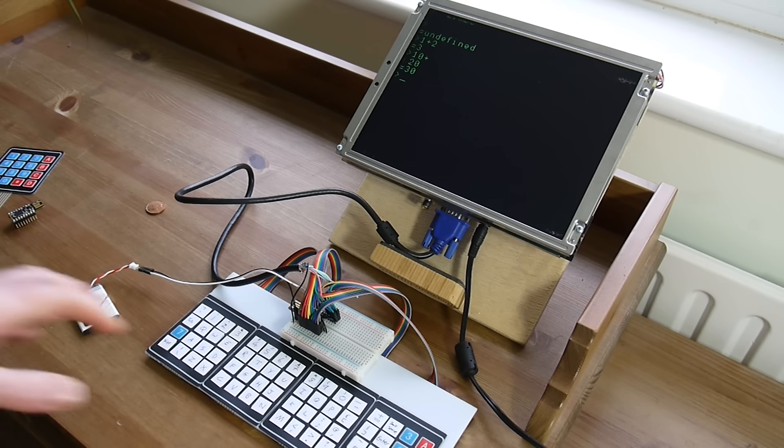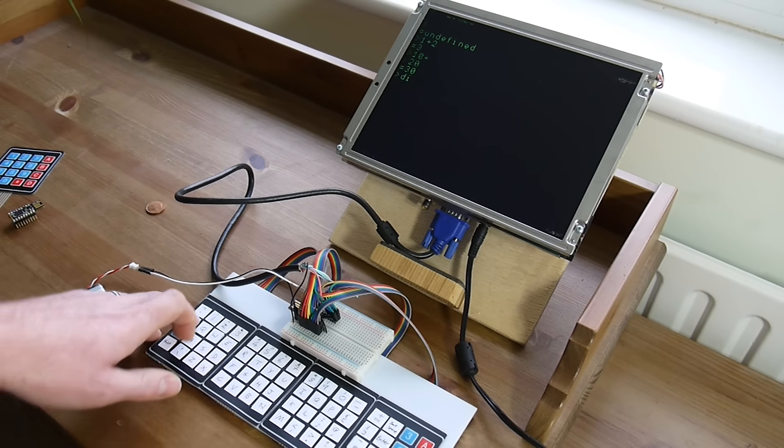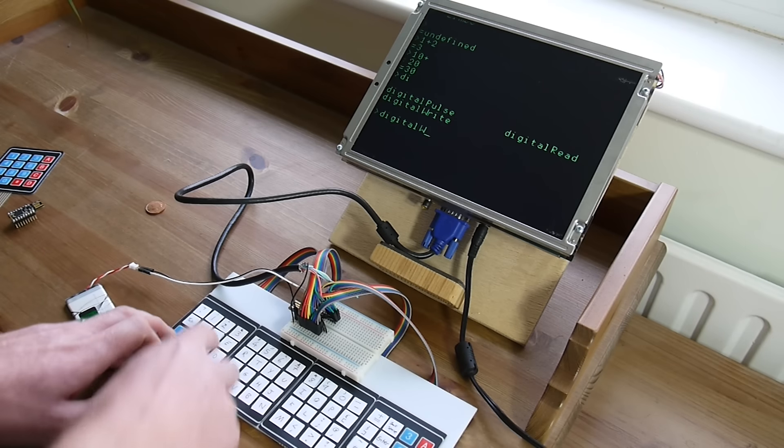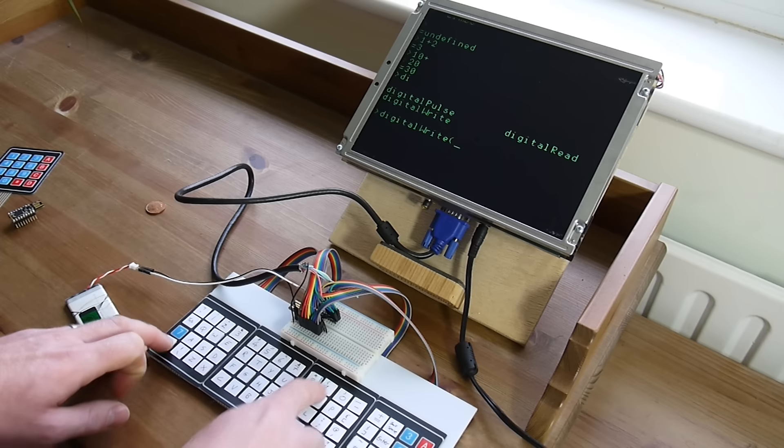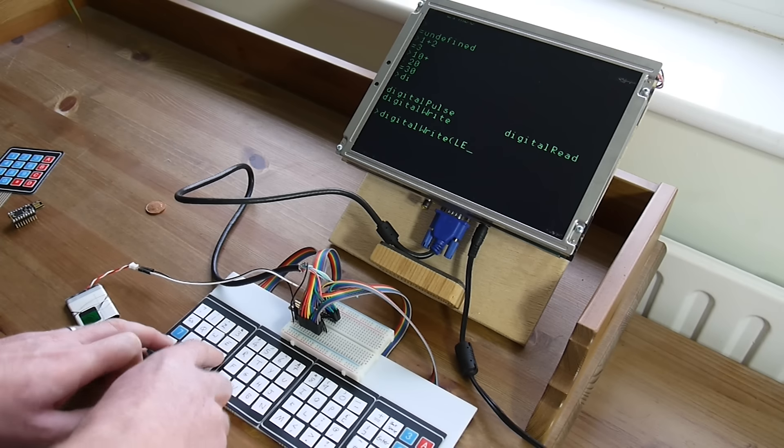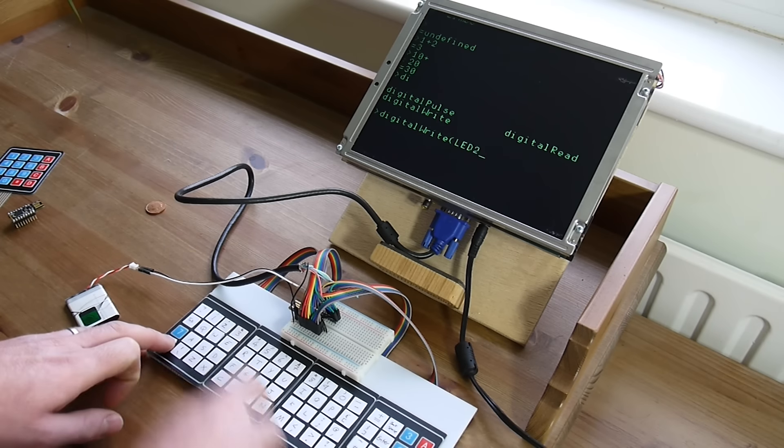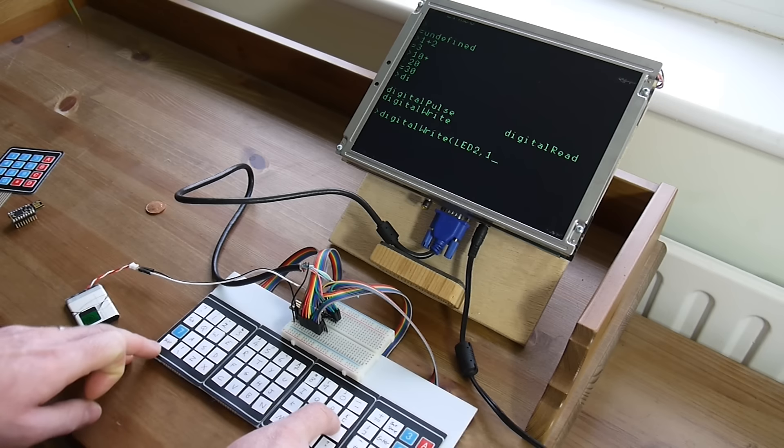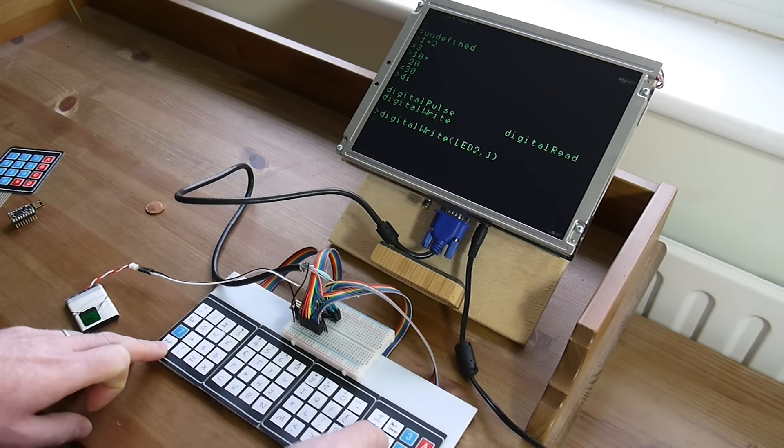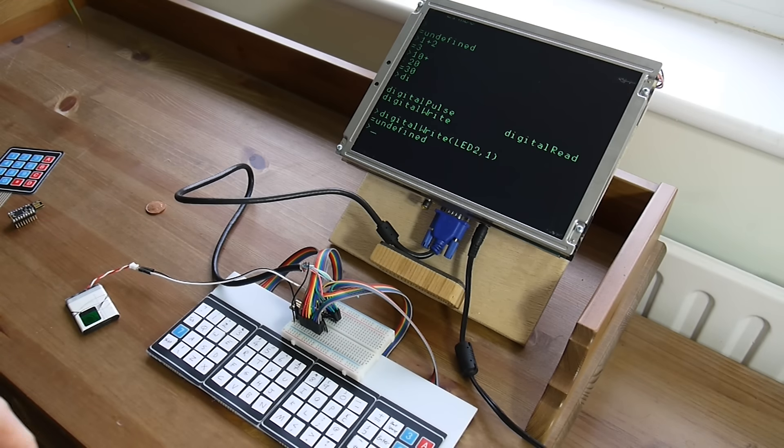So if I wanted to turn that on, there's command completion, so I can just write the first few characters and it will pick up what it's supposed to be. DigitalWrite LED2 and now it will be turned on.